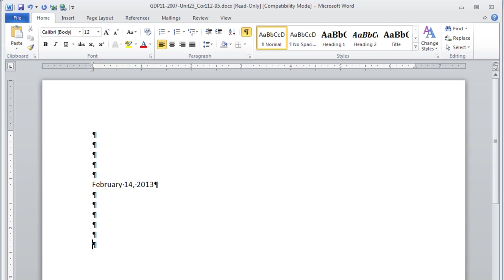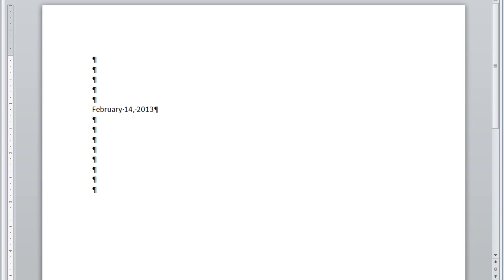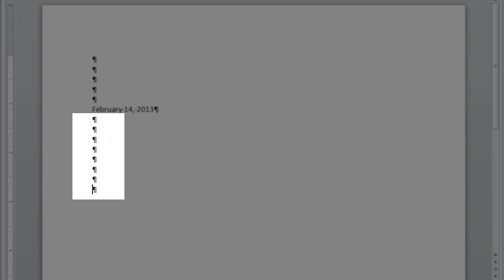Then press Enter twice to begin the first paragraph of the letter. Now, if you want to remember this for the following projects, count the number of blank lines you see here: 1, 2, 3, 4, 5, 6, 7. When you press Enter eight times, there will actually be seven blank lines when you begin your paragraph.